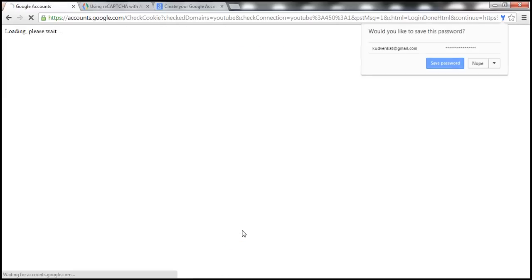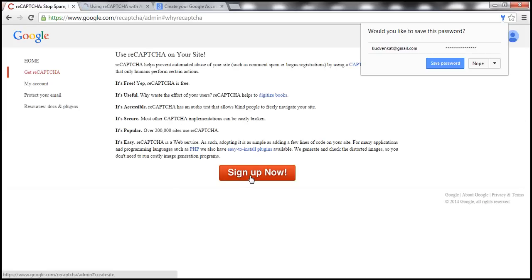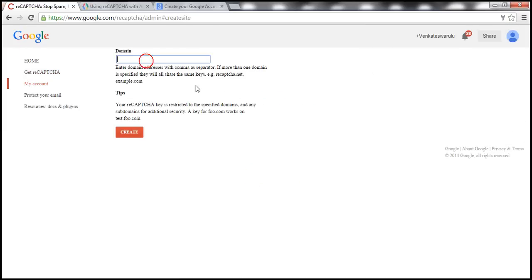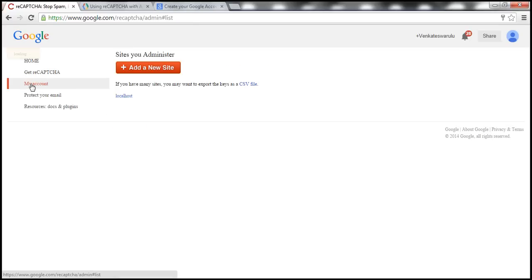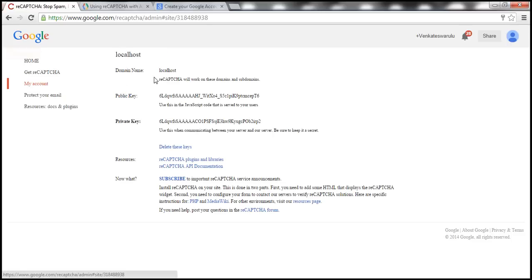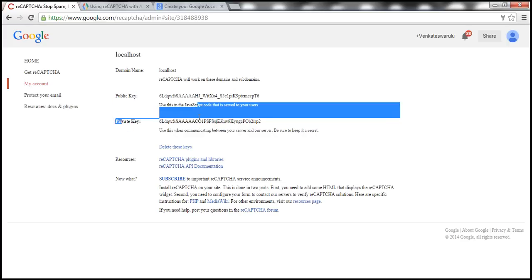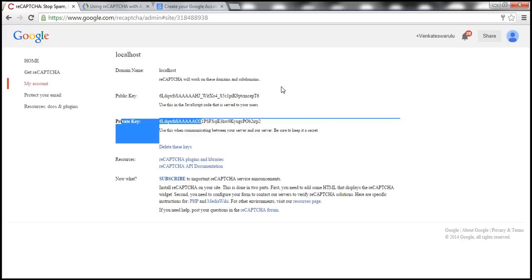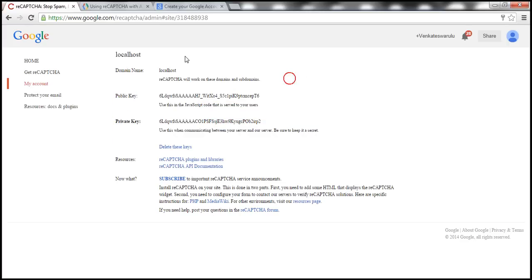Once you sign in, click the 'Sign Up Now' button and enter your domain name. If you have a website like PrajeemTech.com, enter the domain name there. I'm going to enter localhost here and then click Create. Go to 'My Account' and notice that localhost is displayed as our domain. We need the public key and private keys in order to use the reCAPTCHA control in our application.